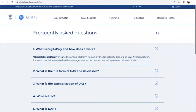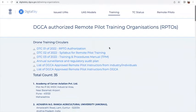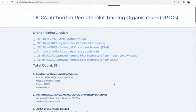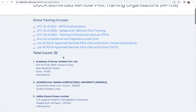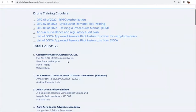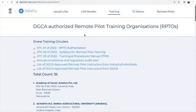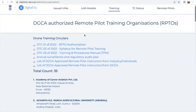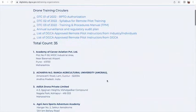The next important thing to look at is drone training. DGCA has authorized Remote Pilot Training Organizations, which are drone training organizations. As of today, there are 35 such drone training organizations recognized by DGCA, and they are authorized to provide training and also award the certificate.